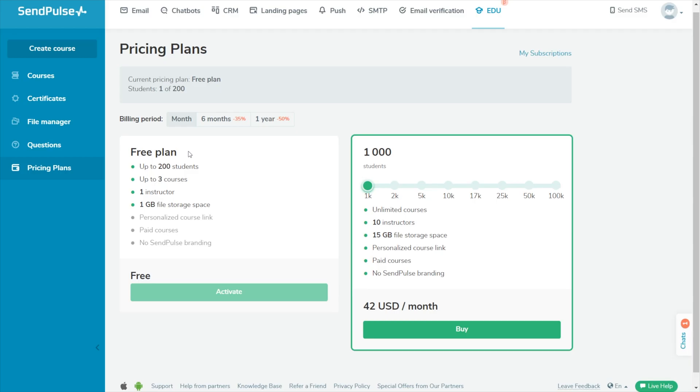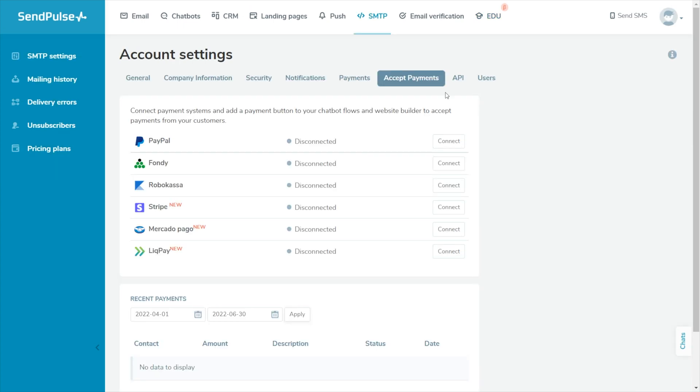Using our free plan you can create up to three courses and invite up to 200 students. Using the paid plan you can create an unlimited number of courses and make them paid by enabling payment system in your SendPulse account settings.